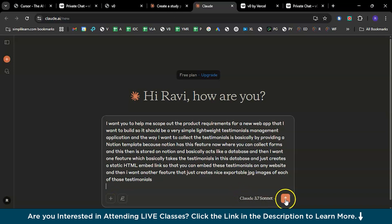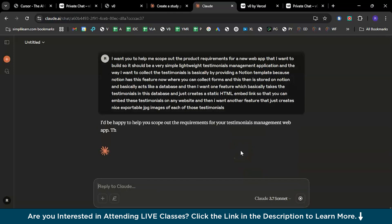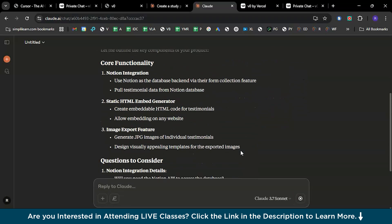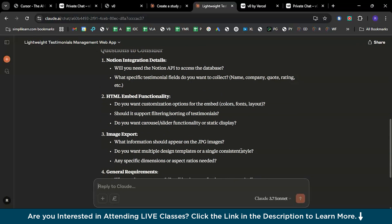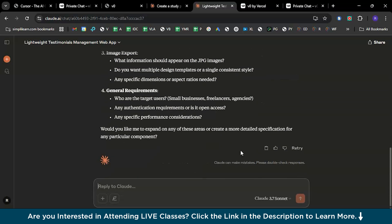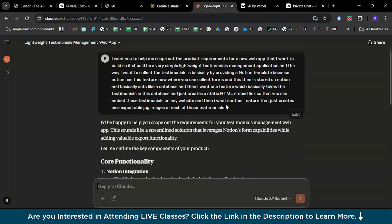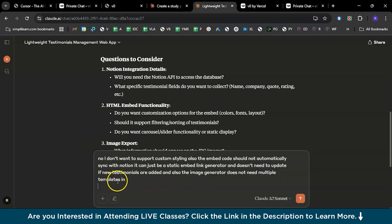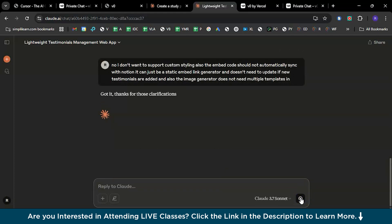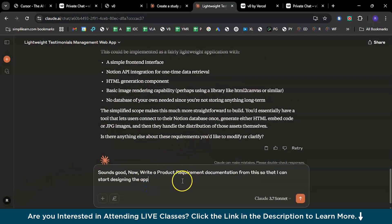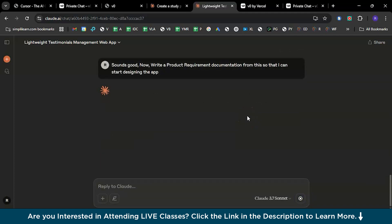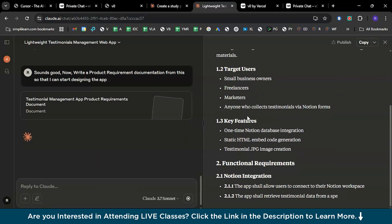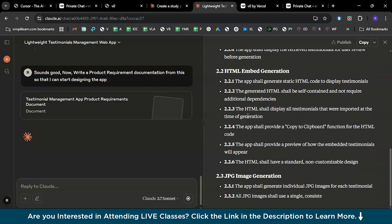Now Claude will provide you with detailed project requirement documentation. If you want, you can make edits or simplify it. I think I want a little more elaboration, so I'll pass a second prompt. There you go — now it sounds good. So I'll write: 'Write me product documentation from this so that I can start designing the application.' Now it gives me an end-to-end project requirement documentation which you can directly copy and paste on the V0 platform and get a complete website designed.